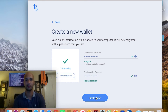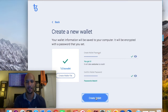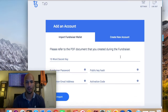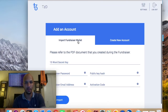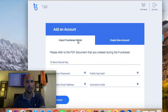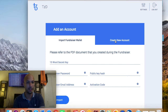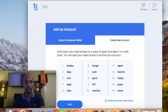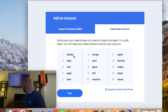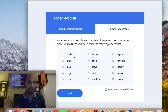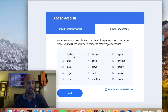So this is the import fundraiser screen. Both the Tezbox and the Cryptonomic wallet can import fundraiser activation codes. Since I'm not creating a wallet that requires that, let's create a new account. Remember this — what you're going to usually do is write down all 15 words and put them in a safe place.